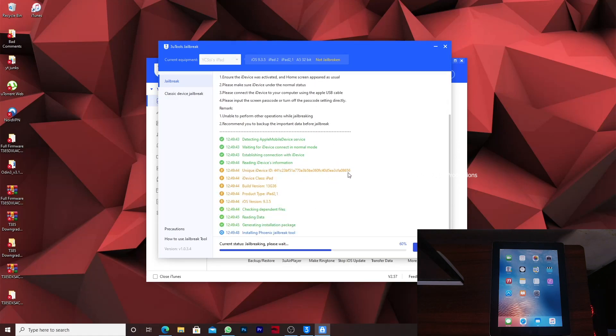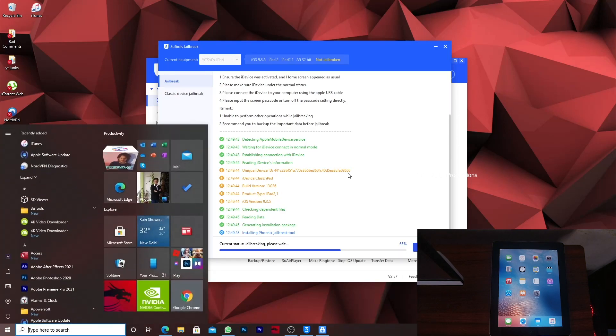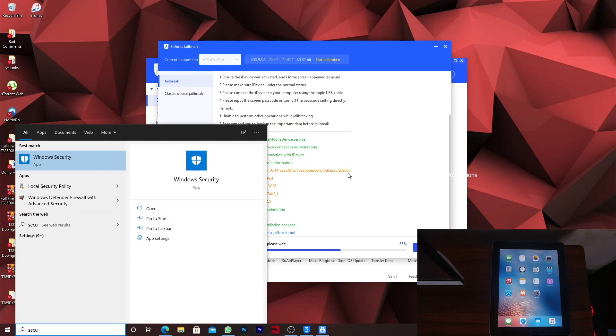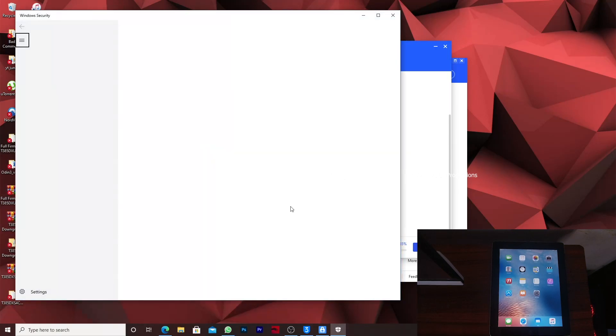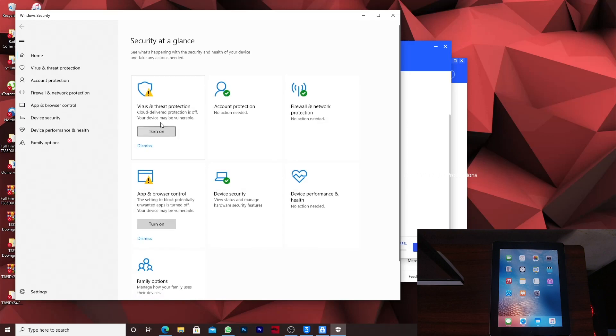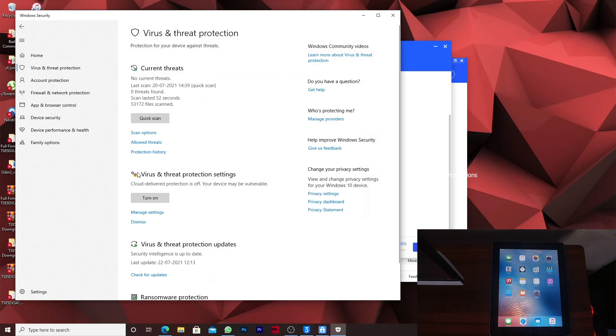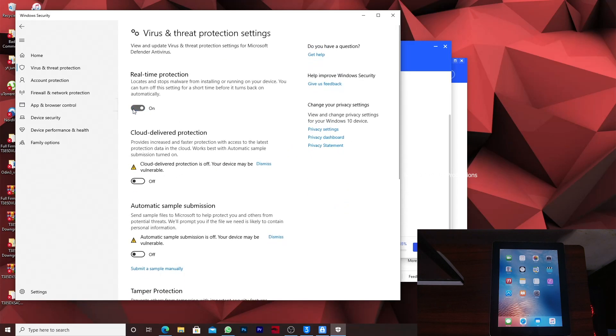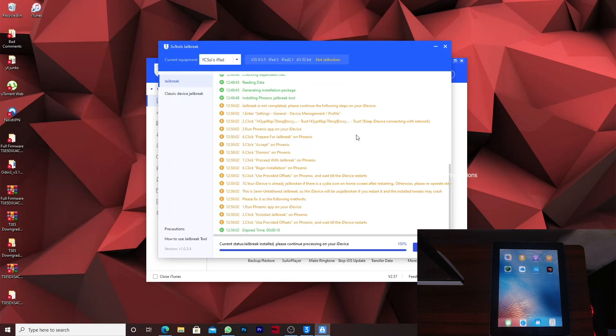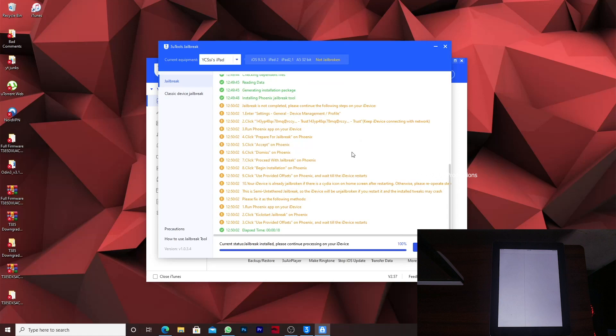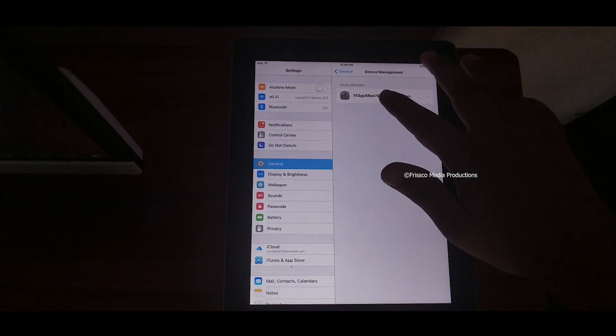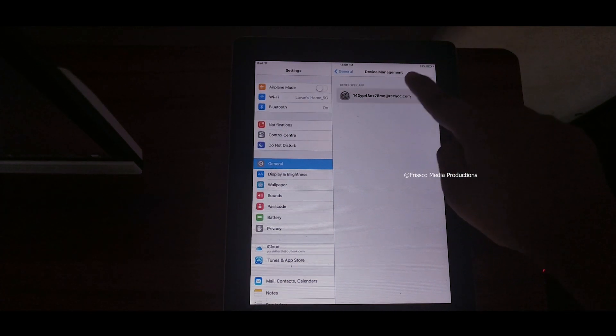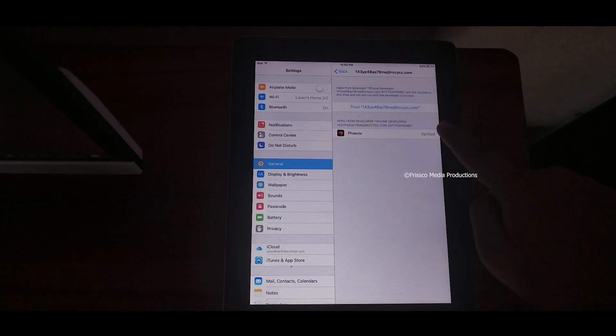Once you do it one thing you should make sure is make sure that your Windows Defender has been turned off because that will interrupt. In the iPad it will automatically launch settings and it will load a profile. We can see that we have loaded a profile.